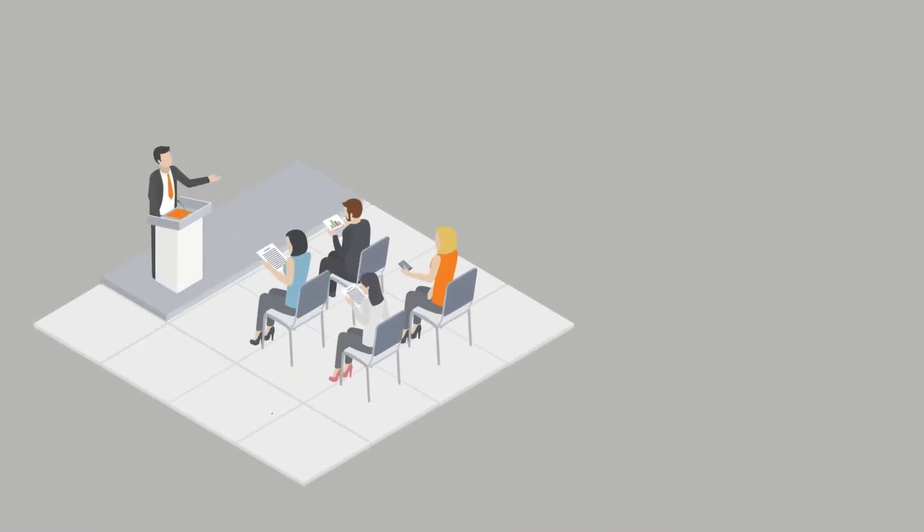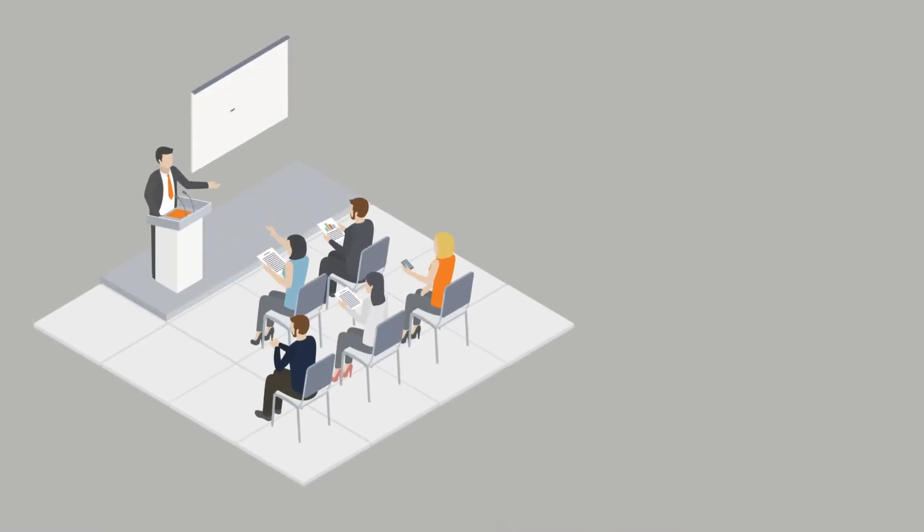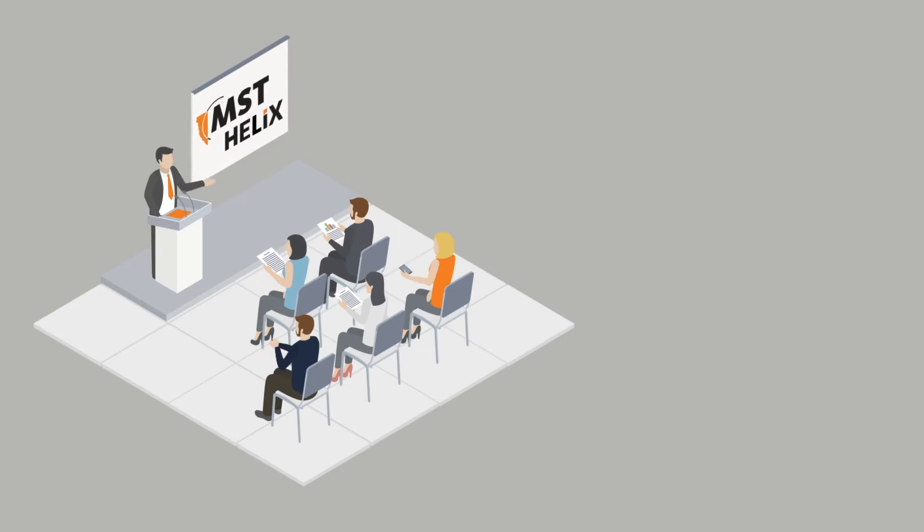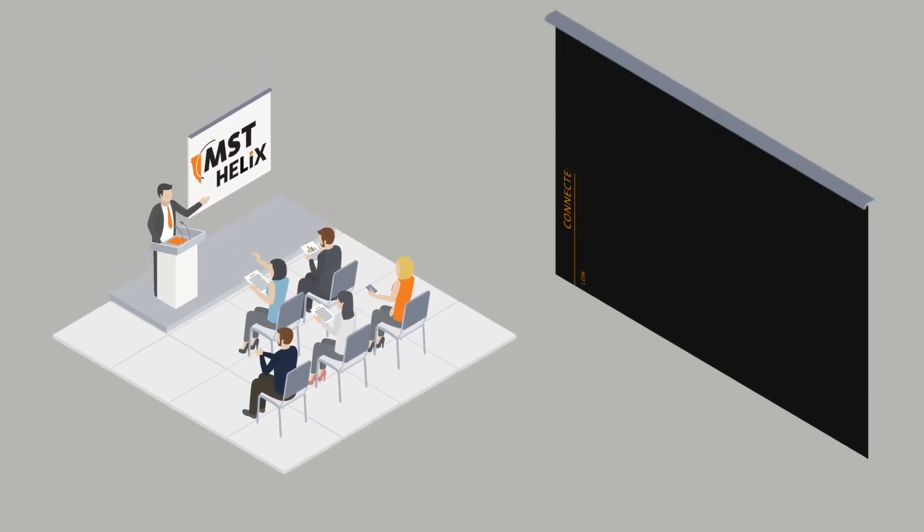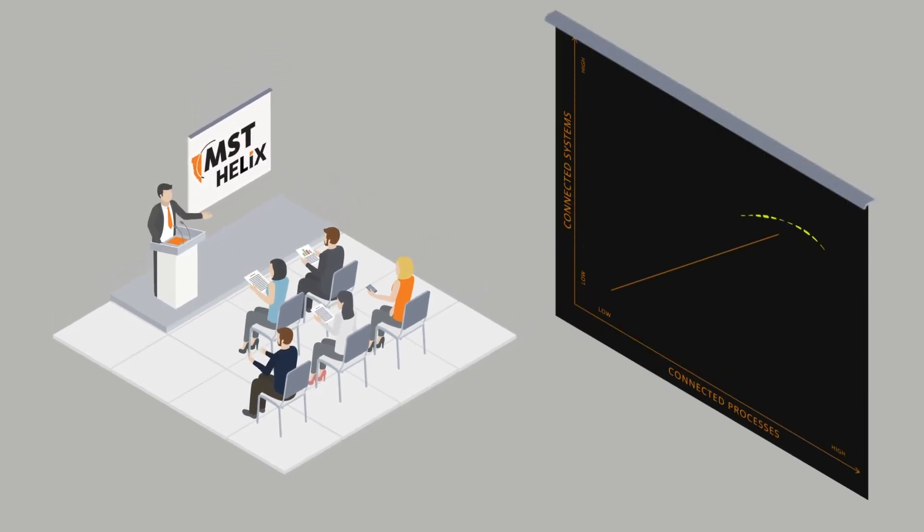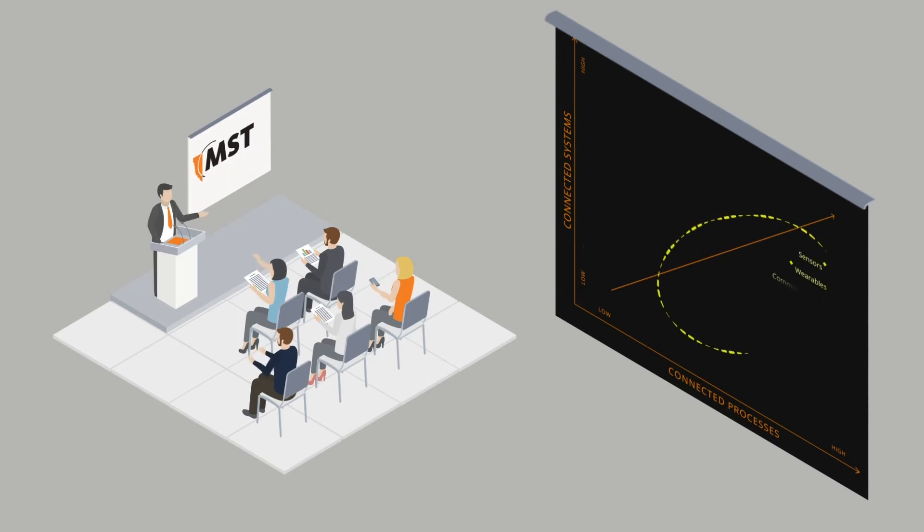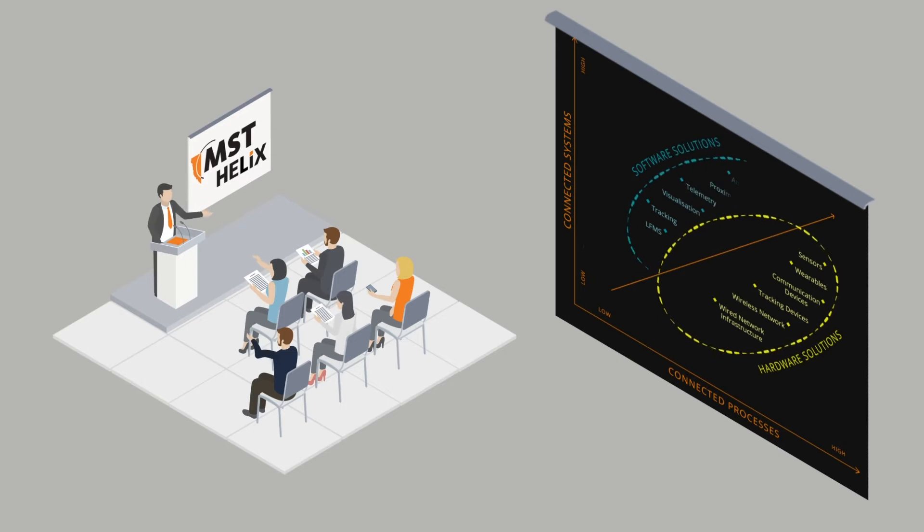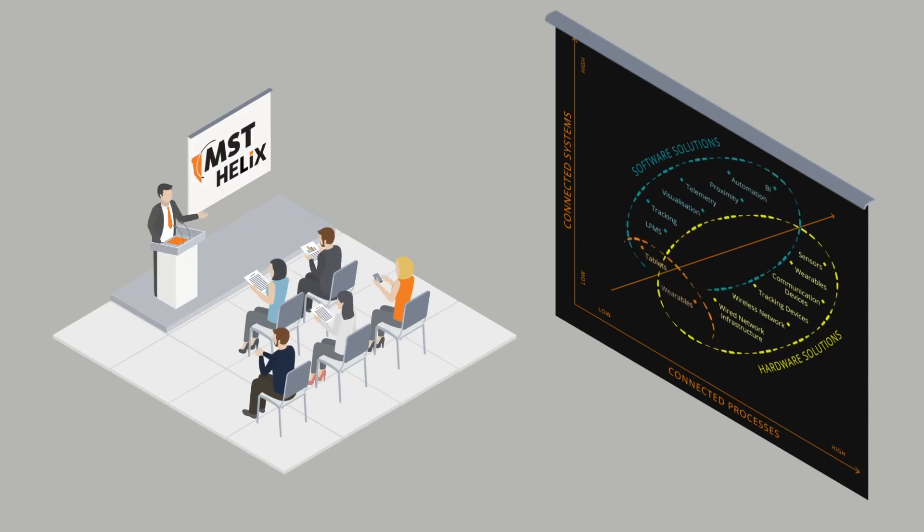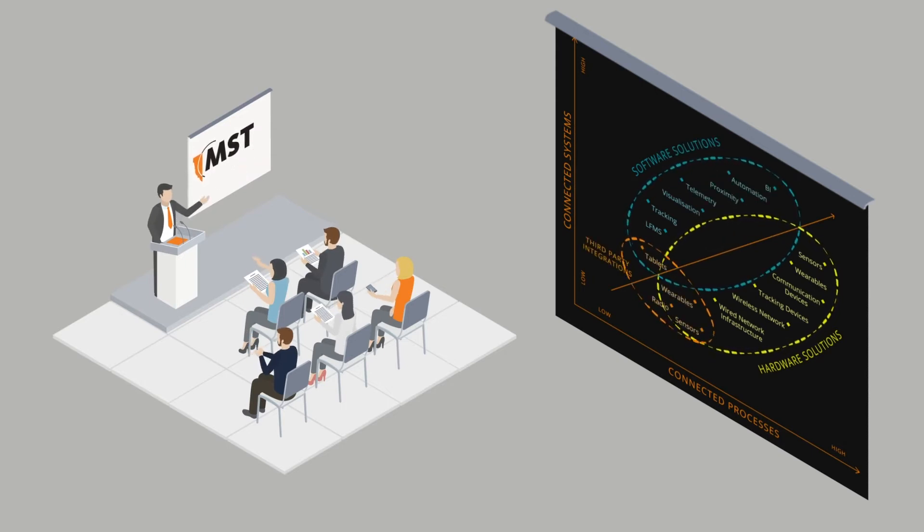Today MST Global is launching their next generation software platform. Helix builds your complete digital ecosystem underground. We connect all of your systems and processes by bringing in all your data from your hardware, software, and third-party integrations into one platform.